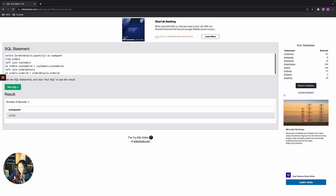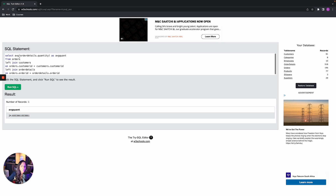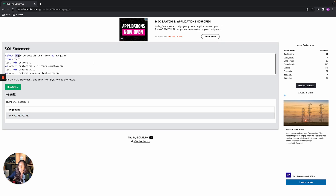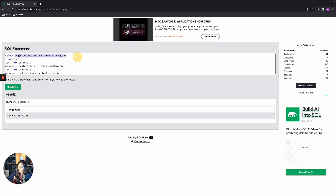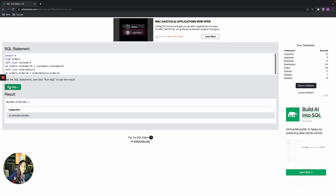To get the total quantity, instead of SELECT * we can write SELECT SUM(order_details.quantity). Running that gives us the total sum. We can rename it using AS — for example AS sum_quant. We can also use AVG(order_details.quantity) AS avg_quant for the average, or MIN / MAX to get minimum and maximum quantities.